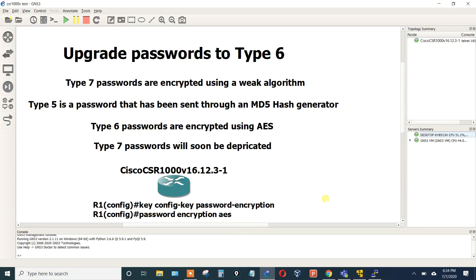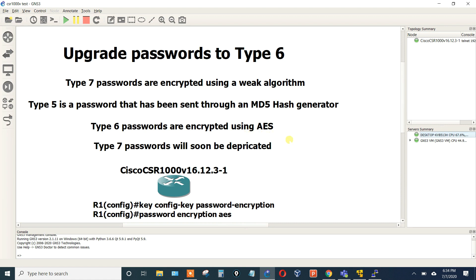All right, welcome everybody. Today in this video I'm going to be talking about how to upgrade your passwords to a Type 6 encryption on a Cisco device. The reason why you want to do this is because Type 6 encryption is actually encrypted using AES, Advanced Encryption Standard.